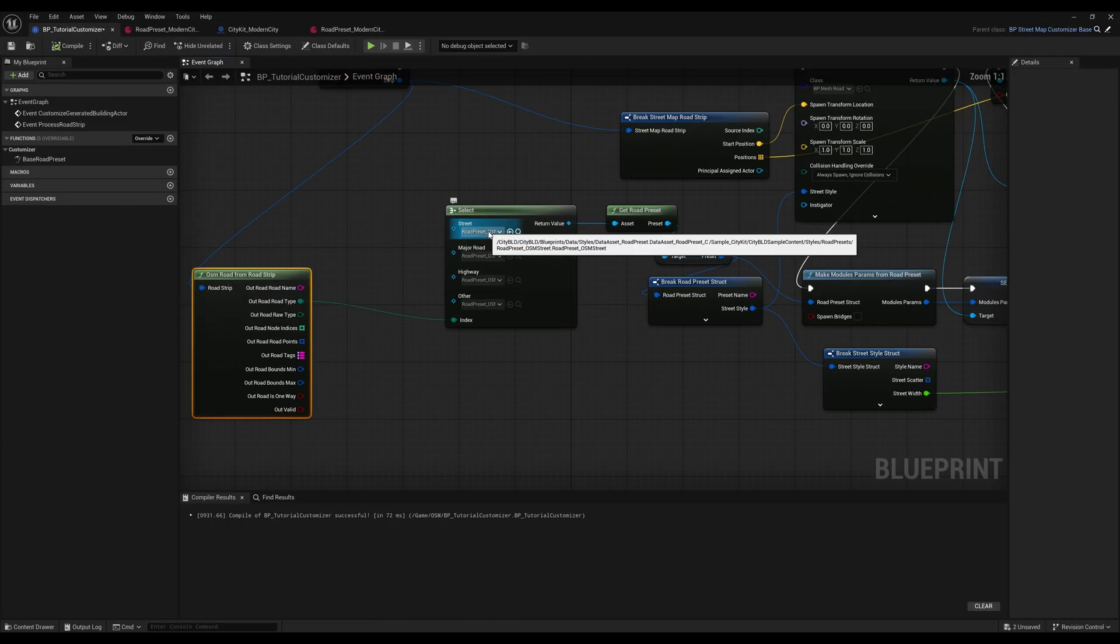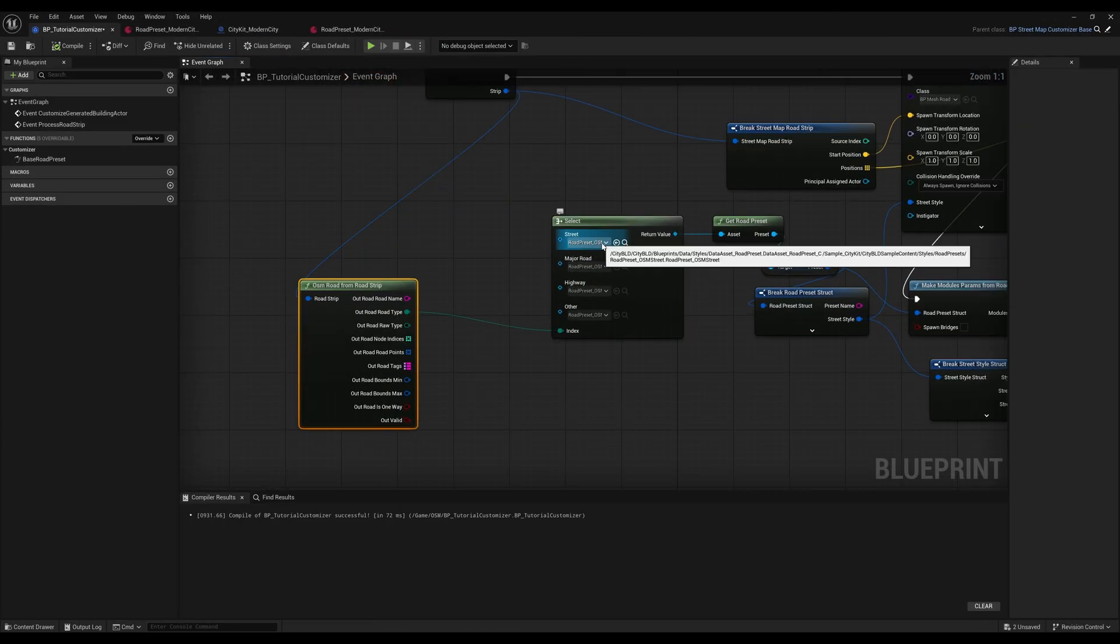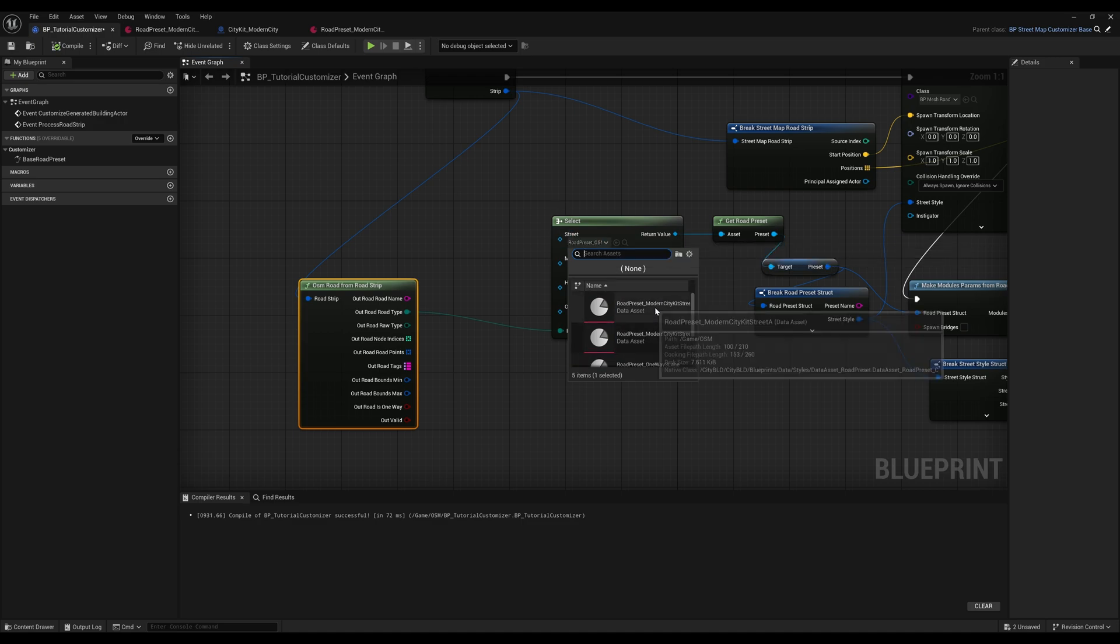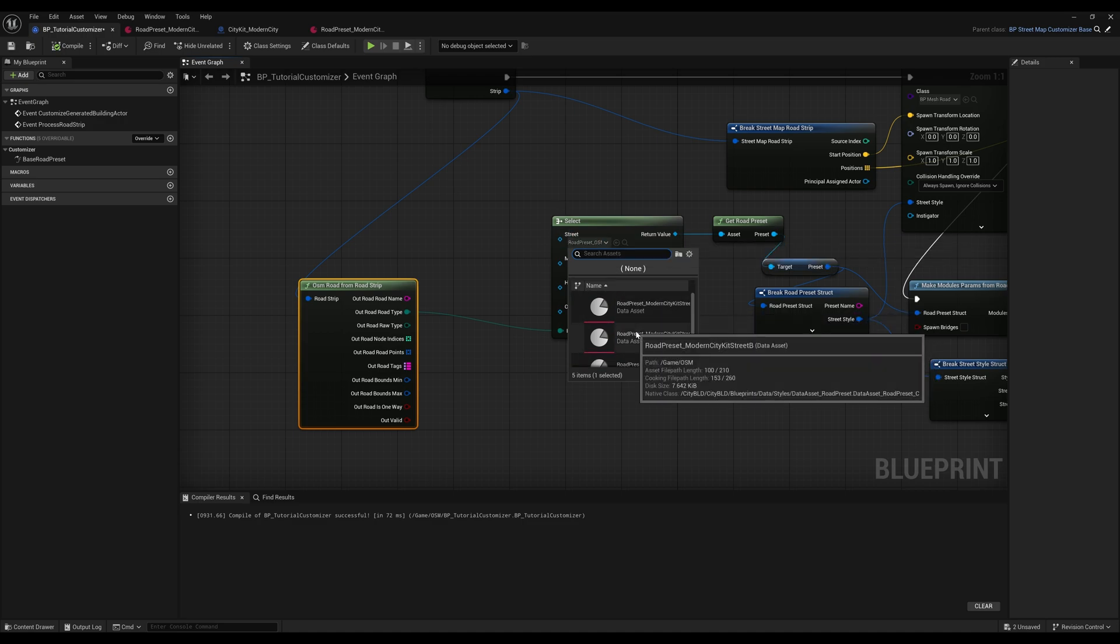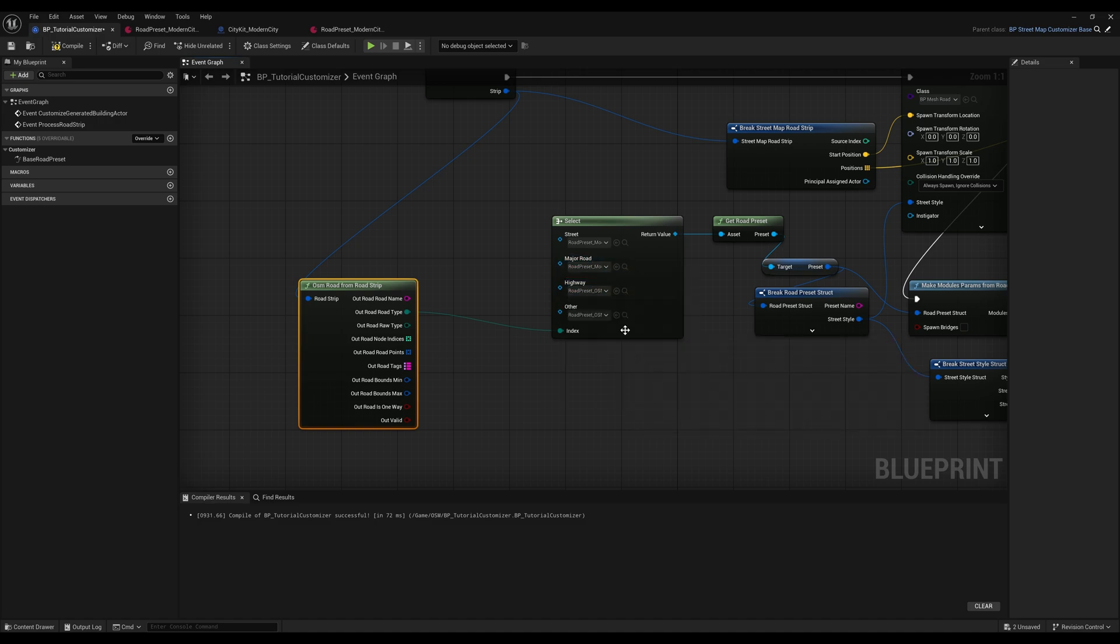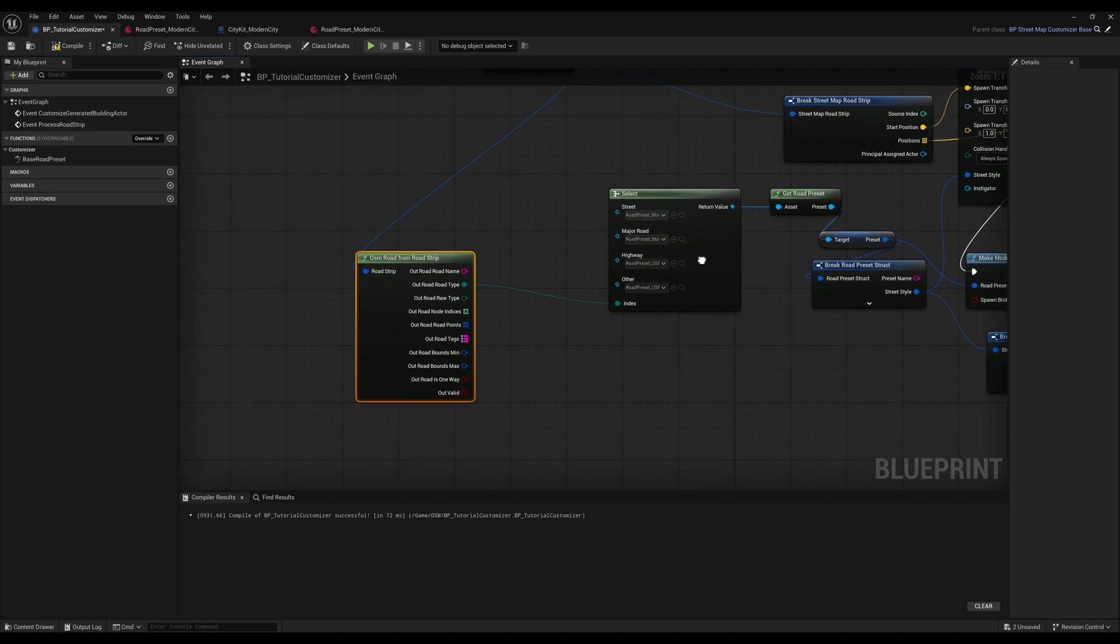Now we can head back into our customizer and use these new presets. For the narrower road types, I use the two-lane preset. And for the wider road types, I use the four-lane preset.